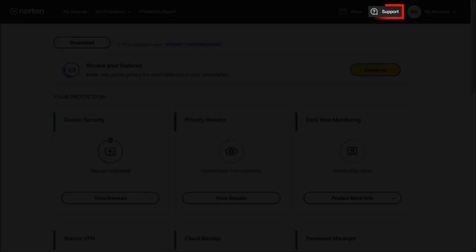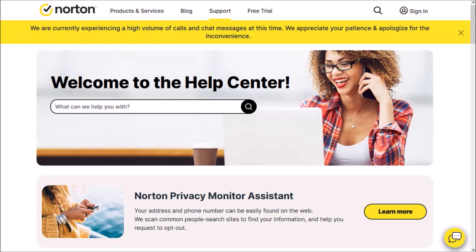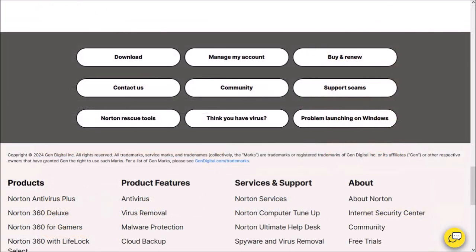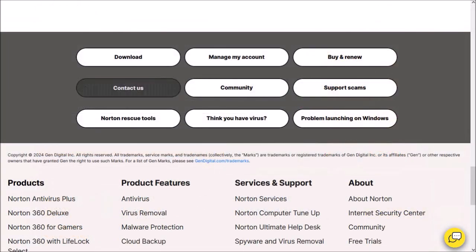Click on the support link at the top, which takes you to the support page. Then scroll down and click on the Contact Us button.